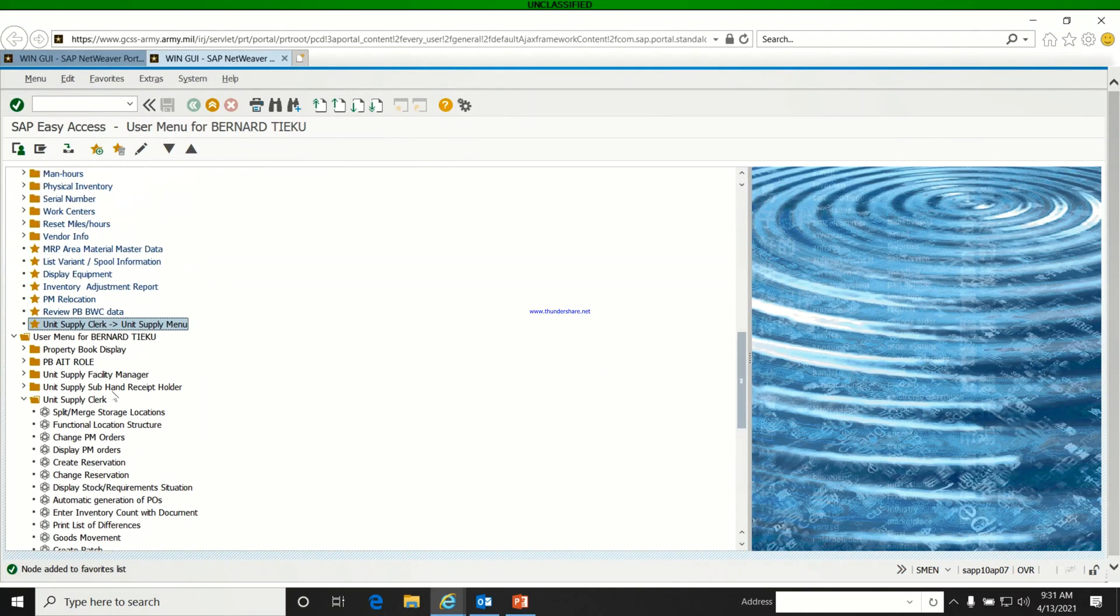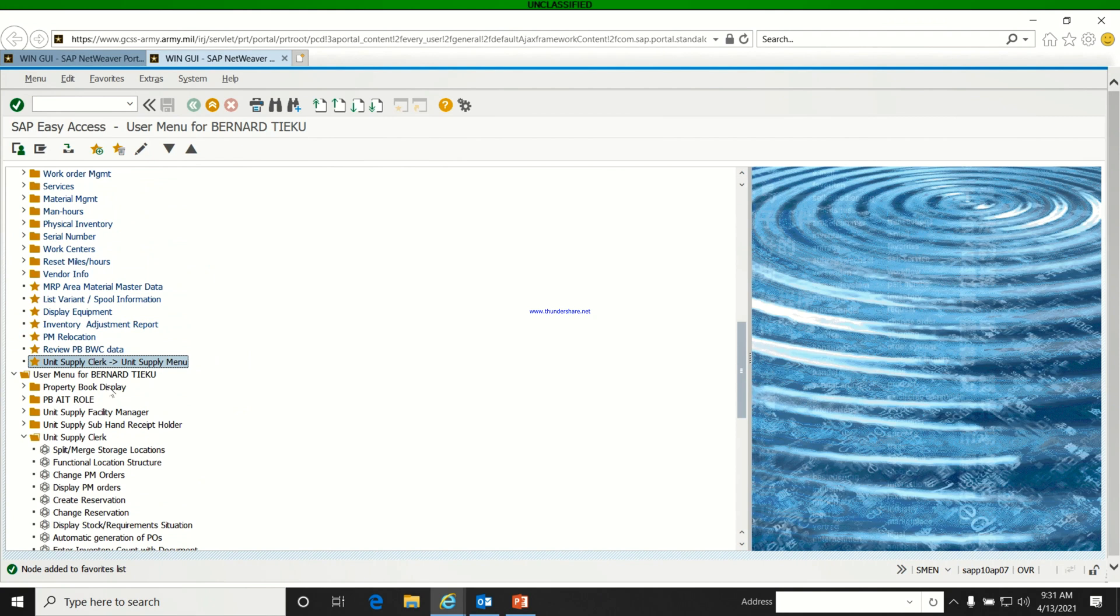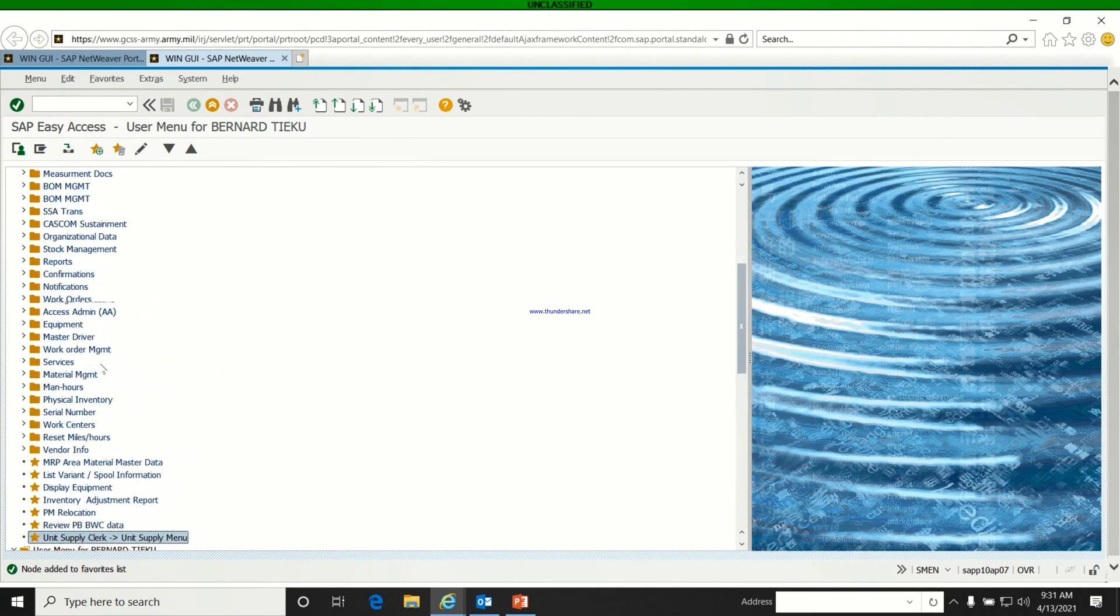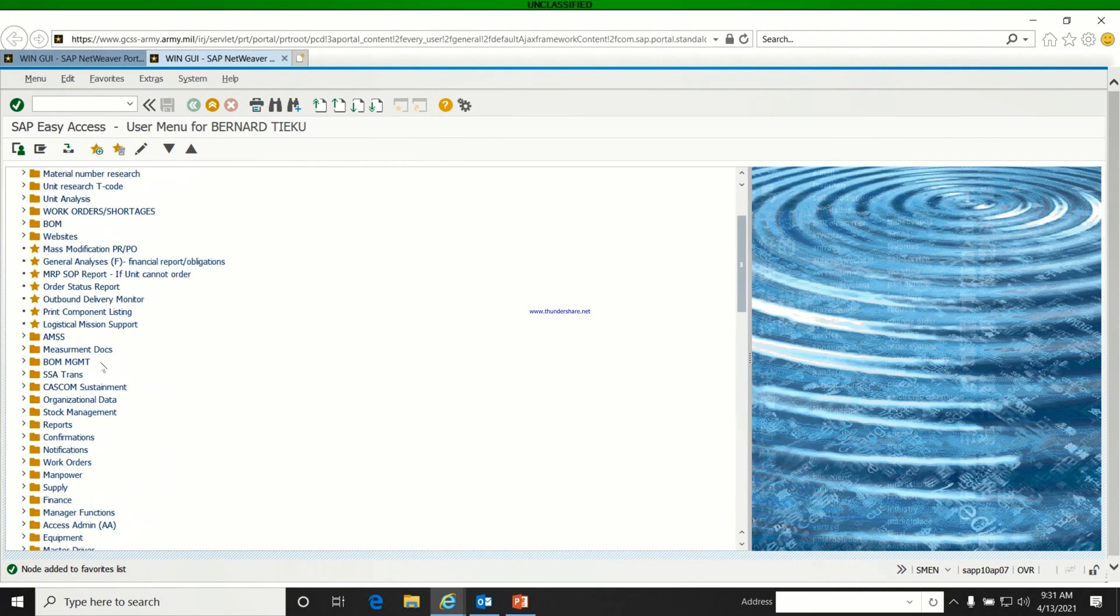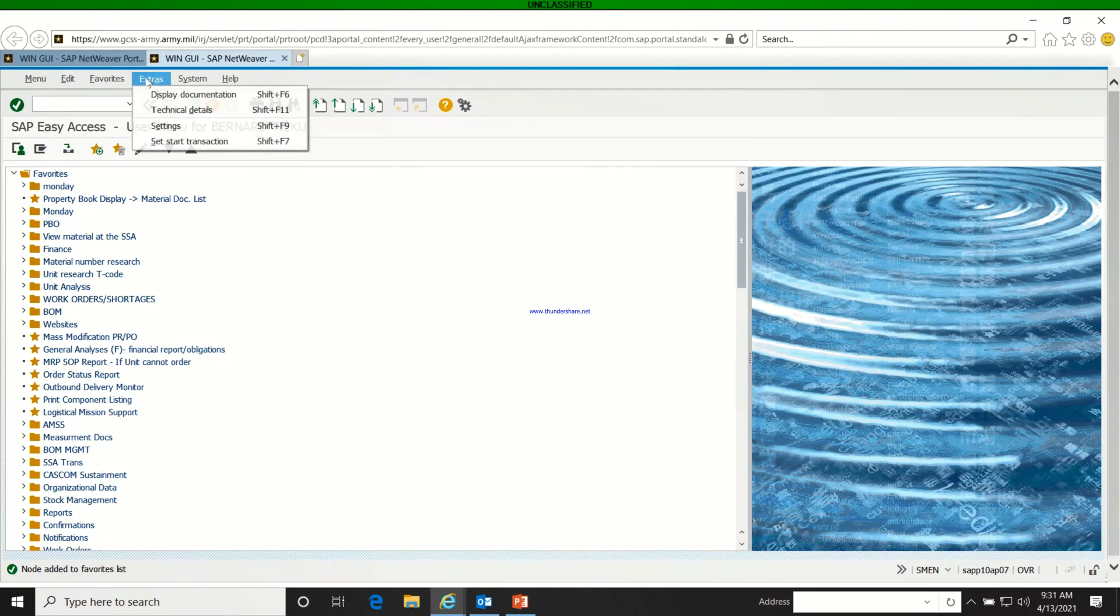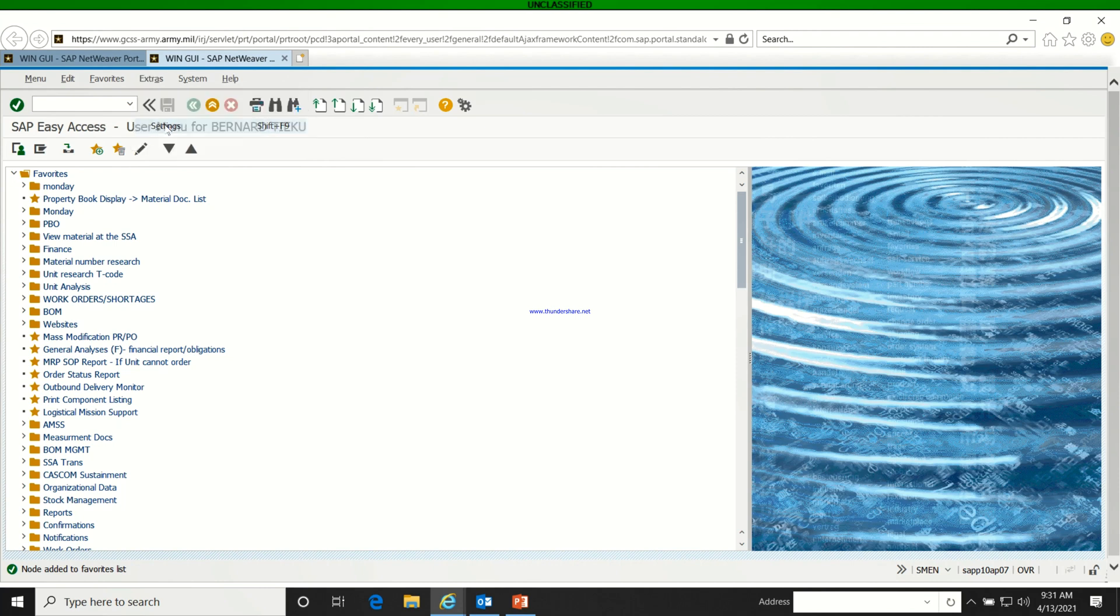When you add it, we scroll up and you can see it's right there highlighted. Now the next thing we're going to look at is how to display the T-codes to make it easier for us to identify them.